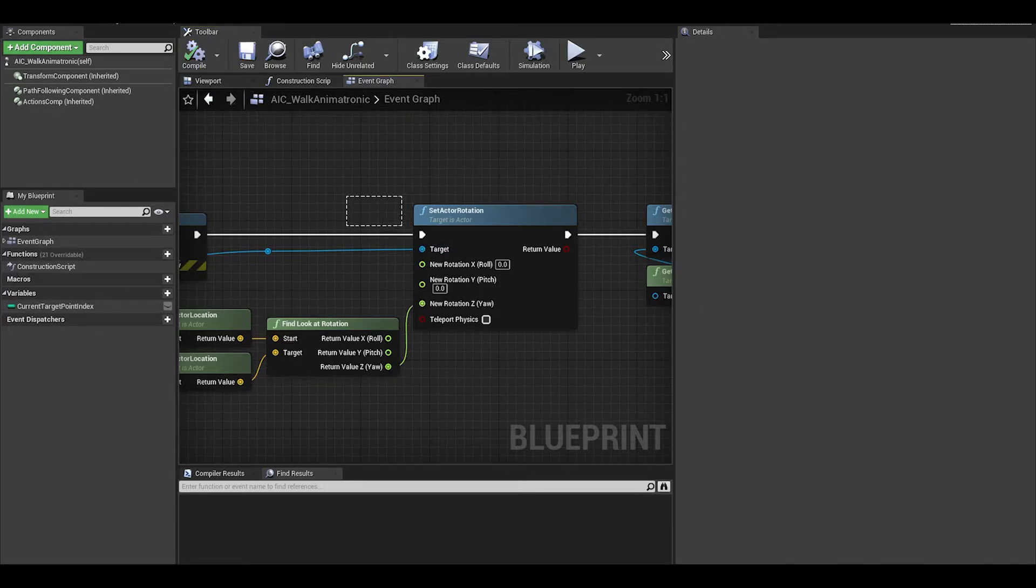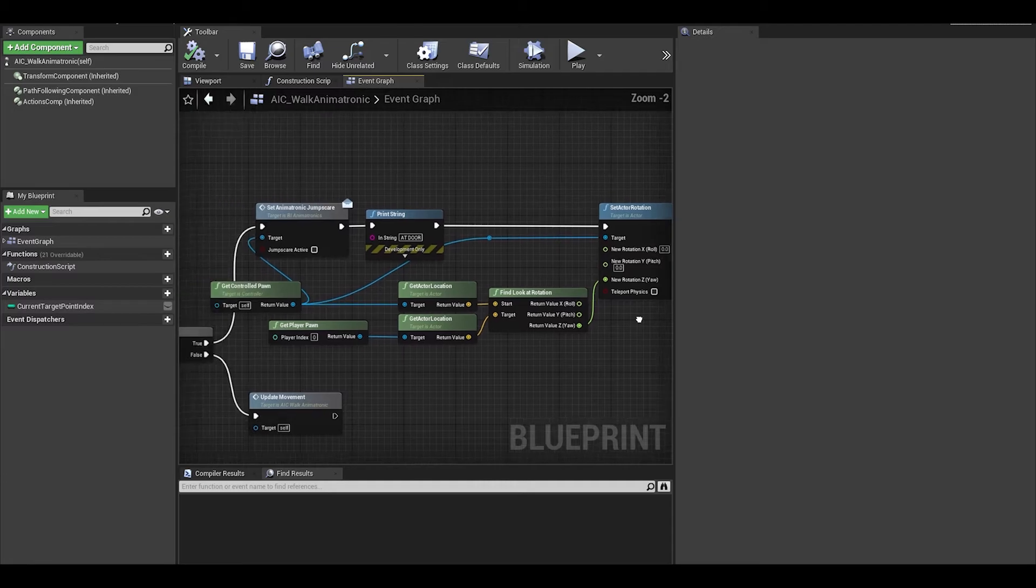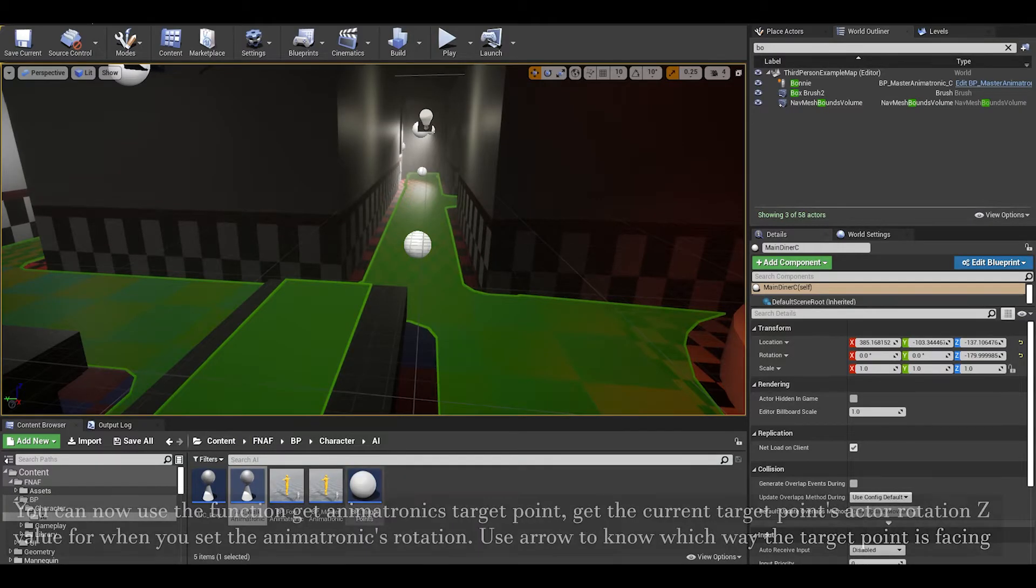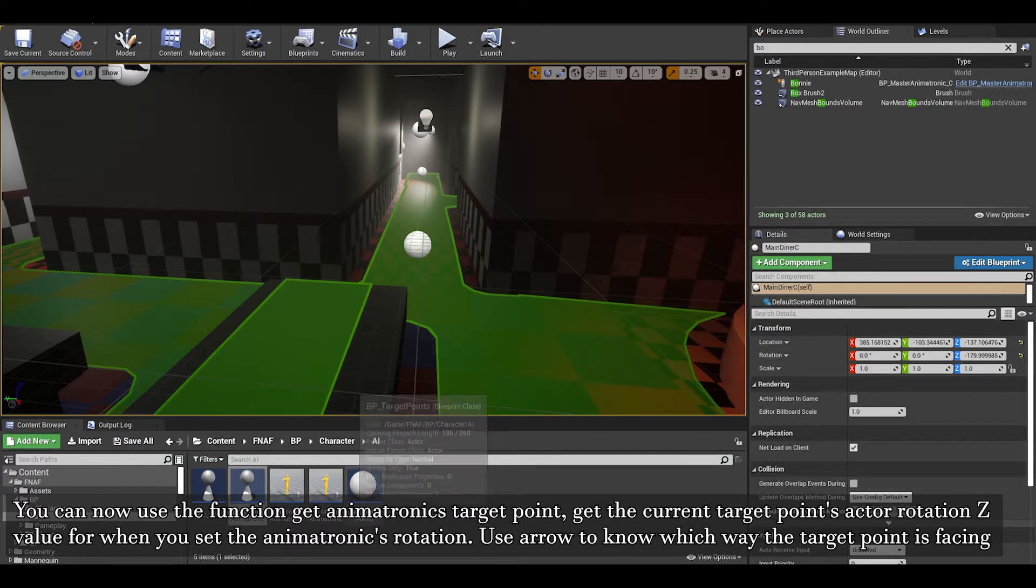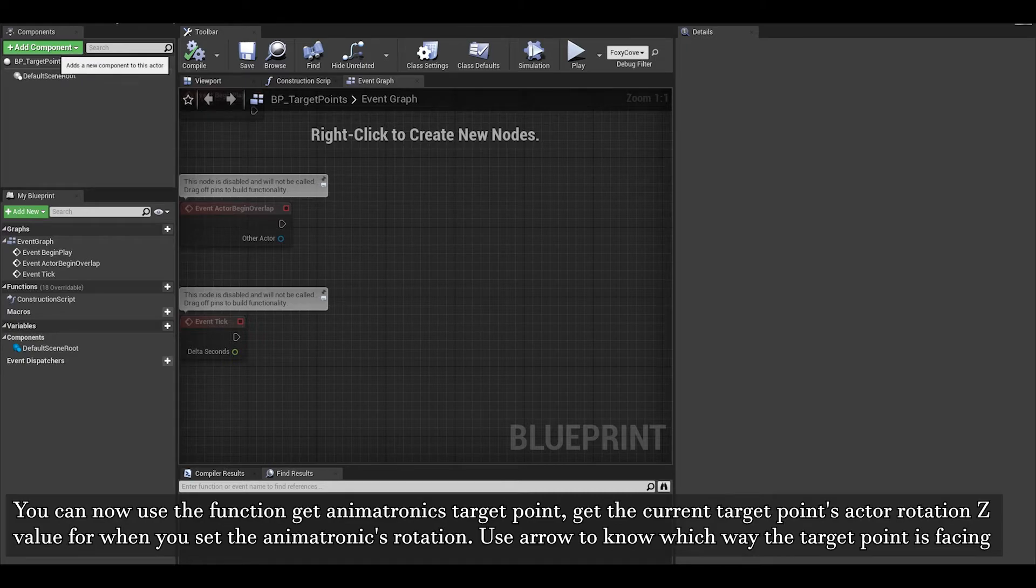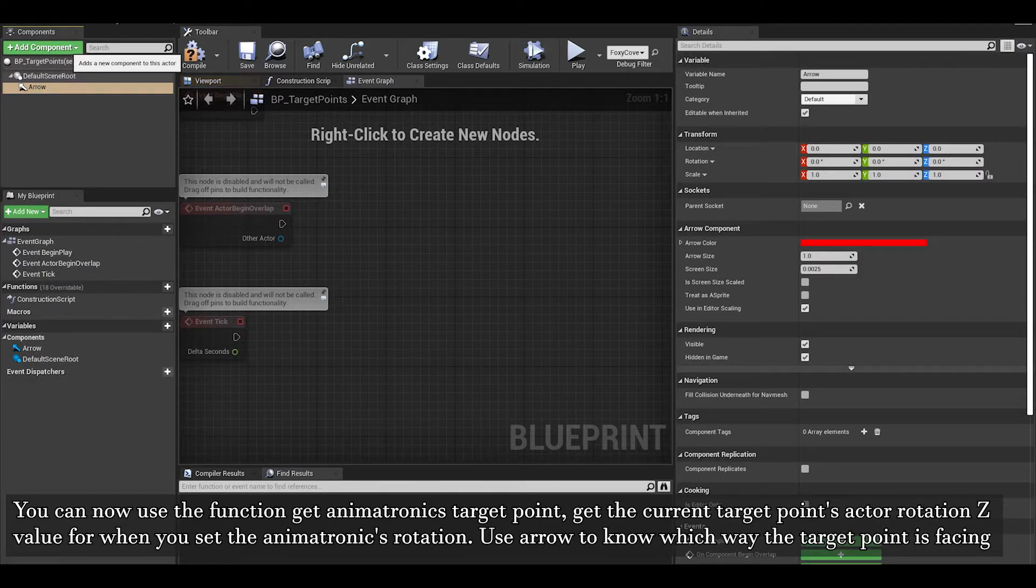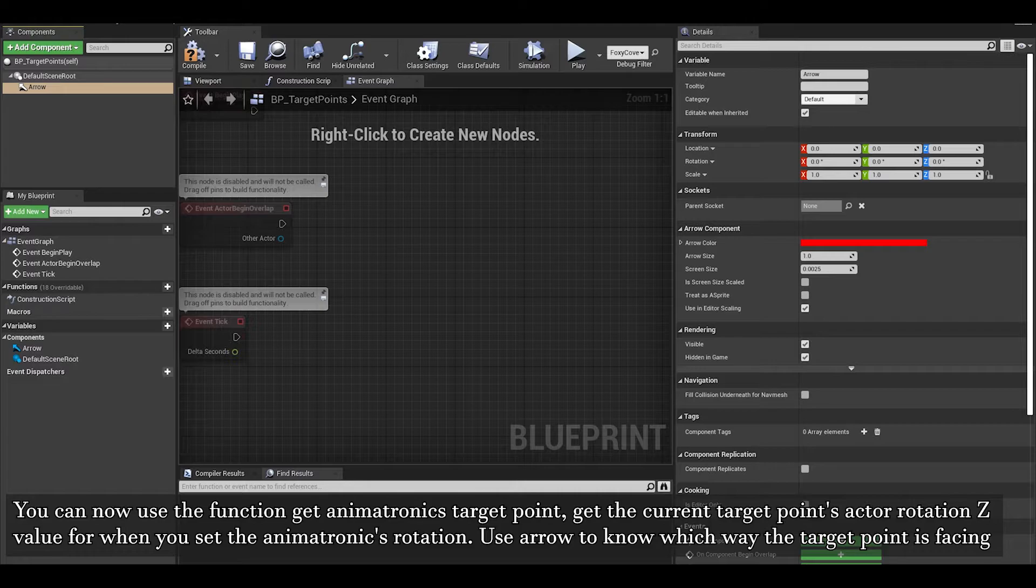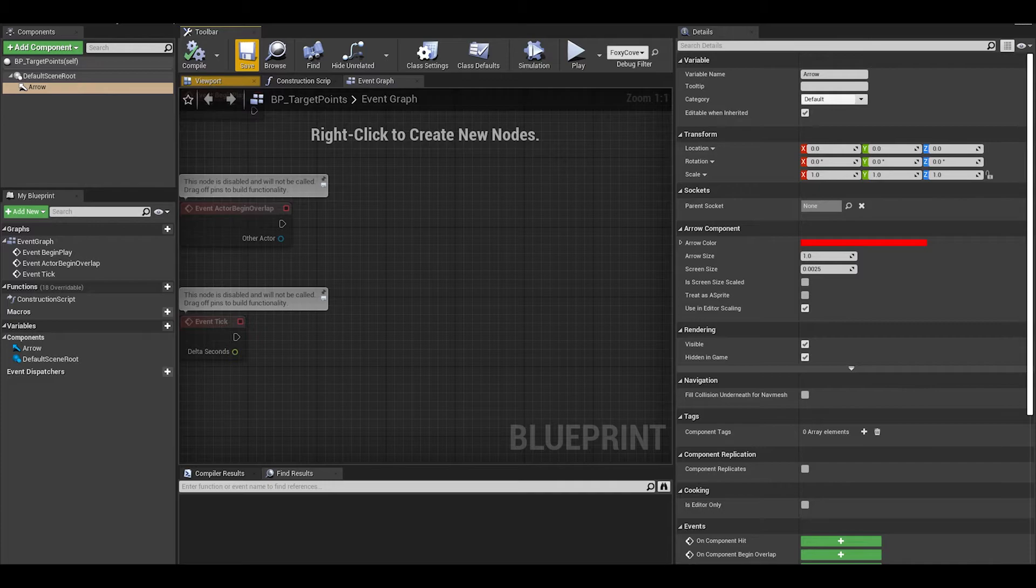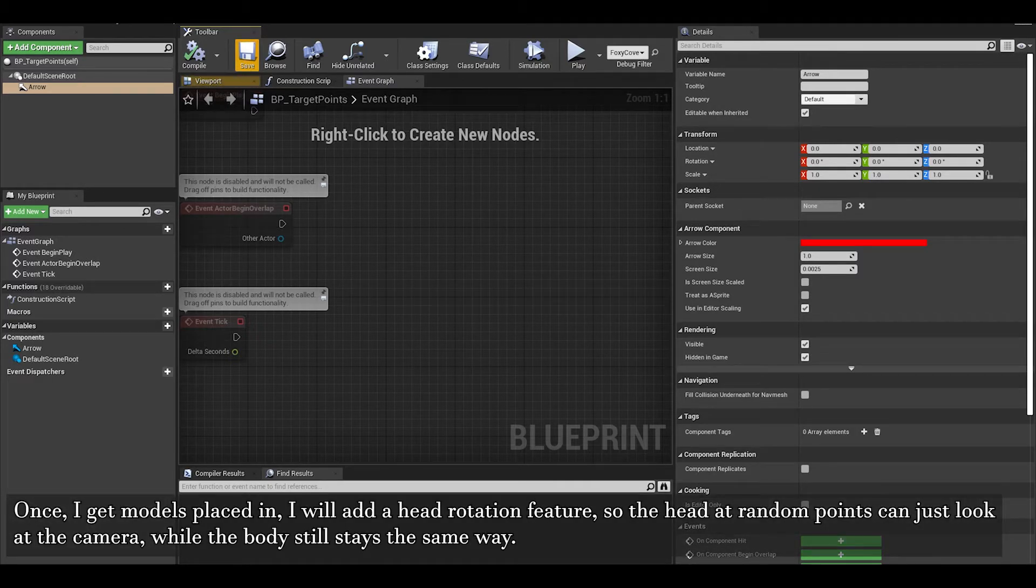Another thing you could do is use target points and their rotation to determine which way the animatronic should look at. To know which way, you can add an arrow component. This way, you can now use get animatronics target point, get the current target points actor rotation Z value for when you set the animatronics rotation earlier, while I won't do this myself in this video.